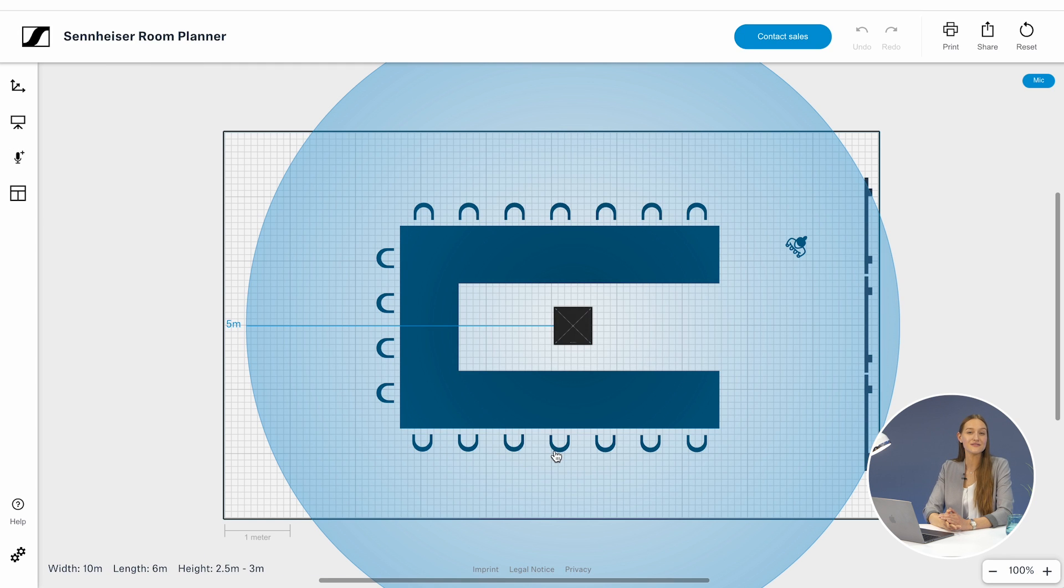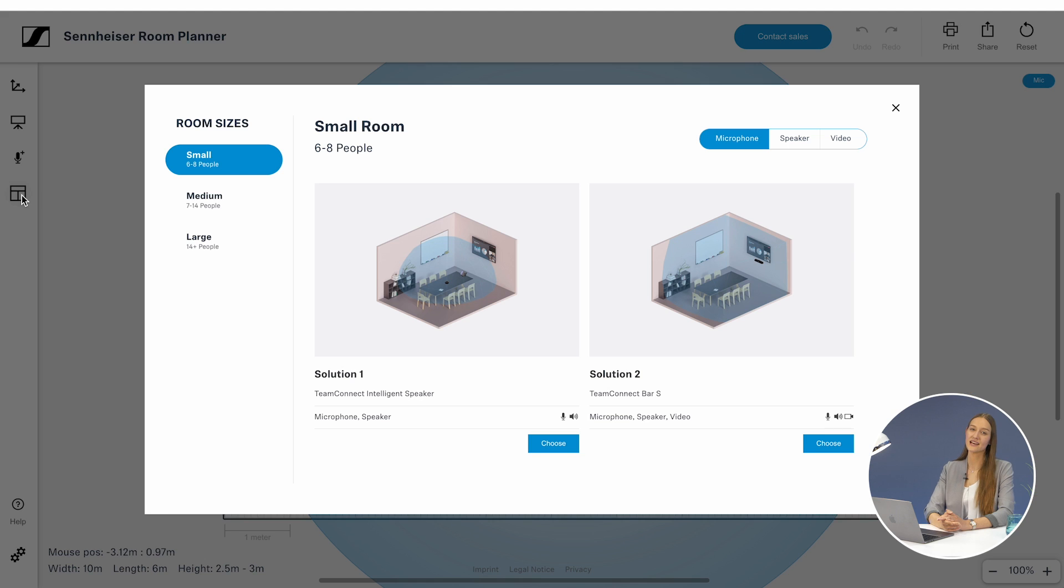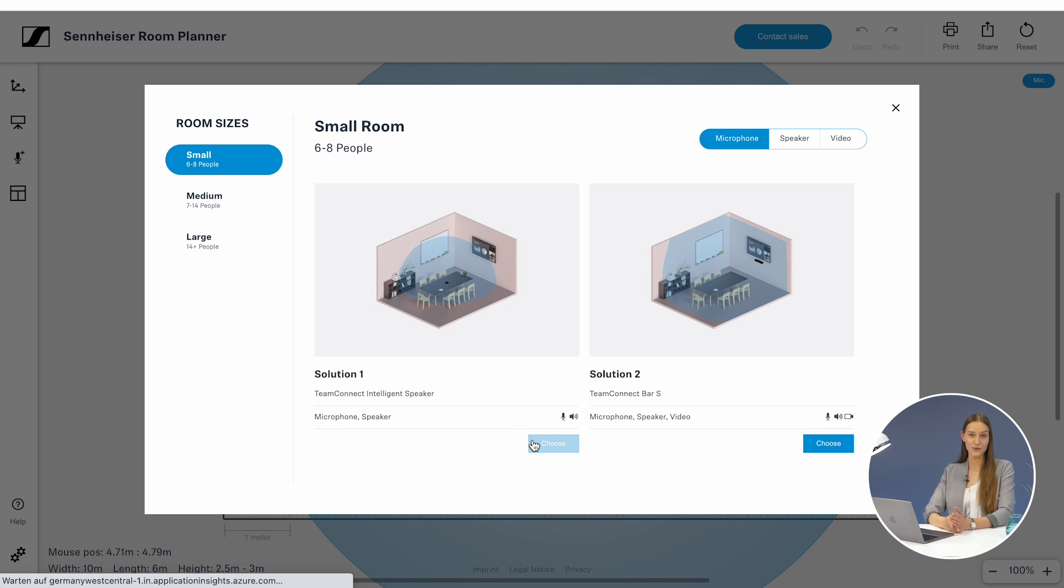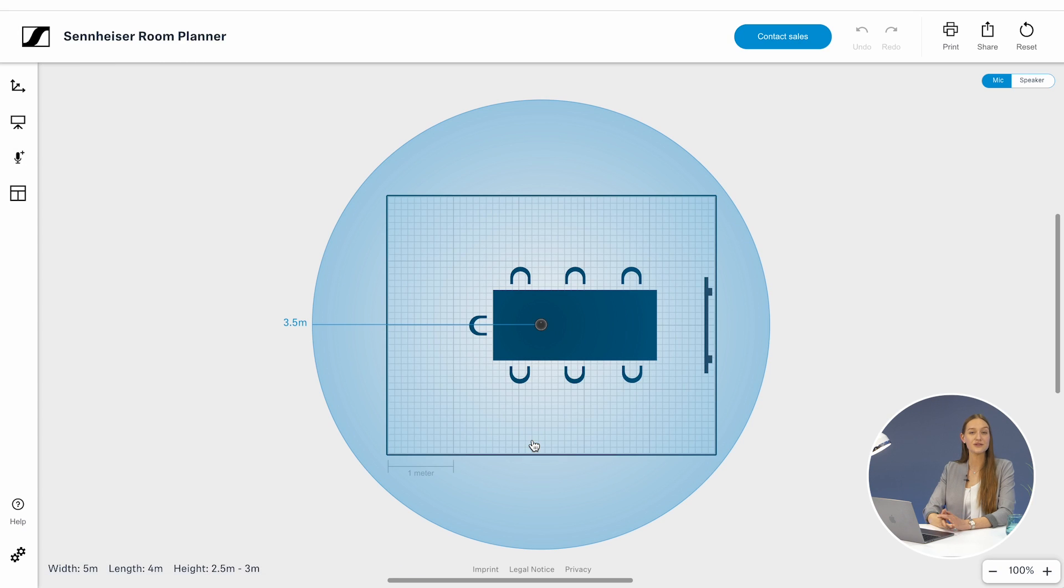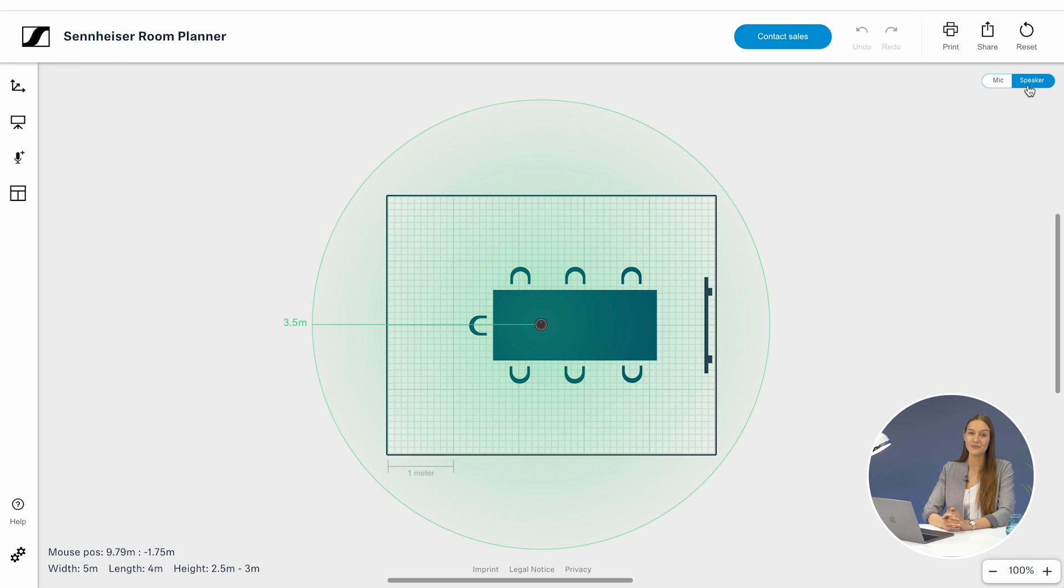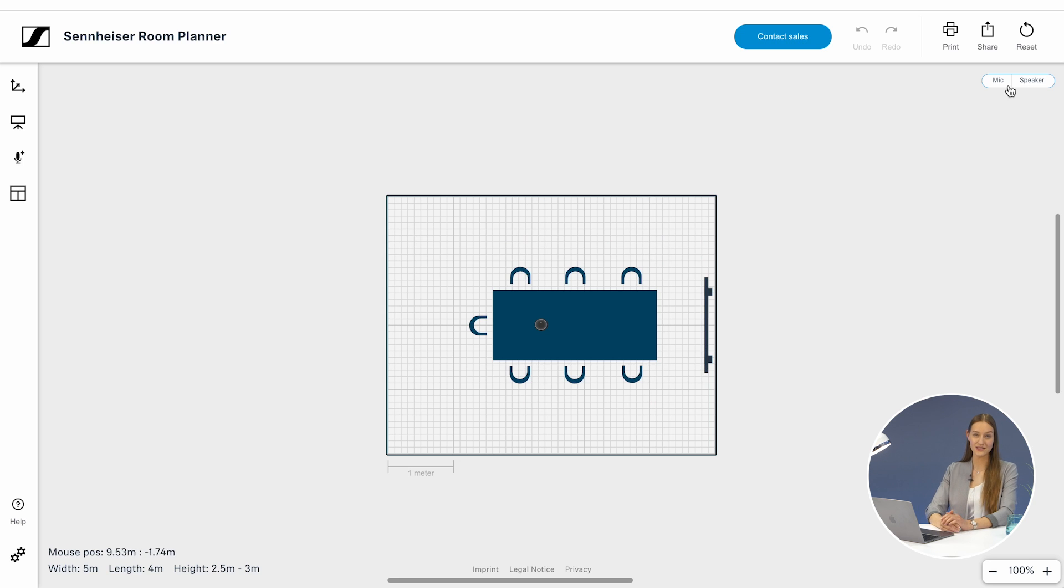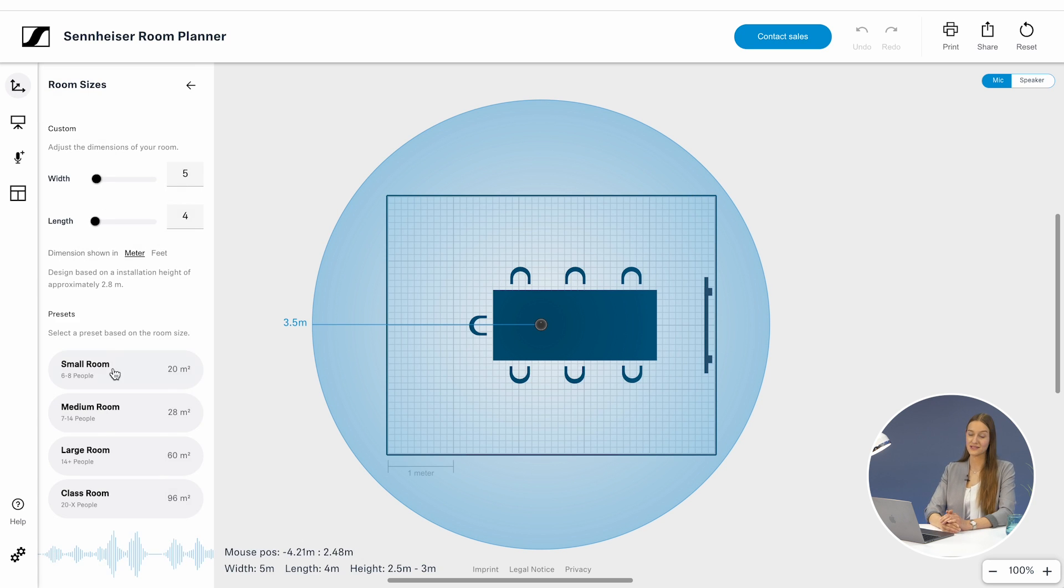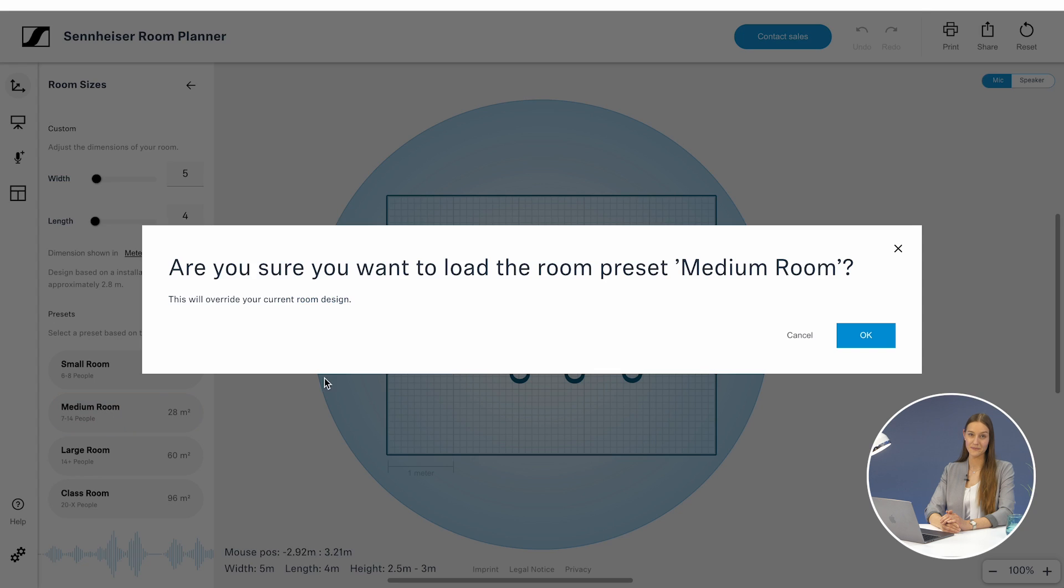Quickly create a virtual map of your space and design an optimized audio setup in just a few minutes. Whether you are dealing with a cozy conference room or a larger meeting area, our audio solutions are designed to deliver audibly better sound quality no matter the size or complexity of your meeting and learning spaces.